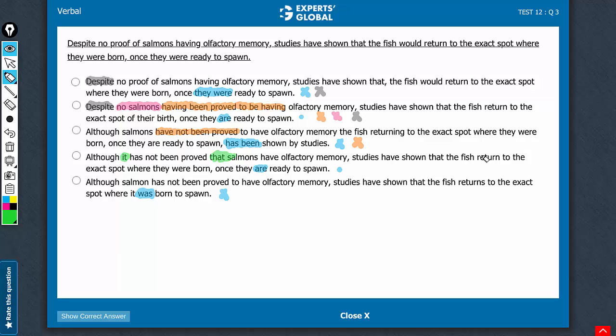Also, please don't be confused because of this return thing. Remember, fish is one of those few nouns which can be singular as well as plural. So since it's sammons here, fish can be very much plural, and return is the right verb to refer to something plural. So studies have shown that the fish return to the exact spot where they were born once they are ready to spawn.